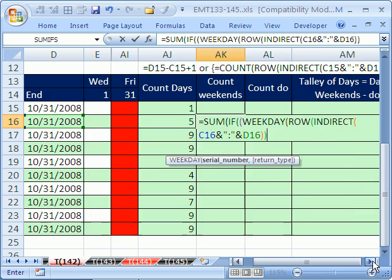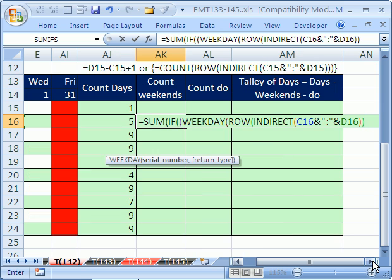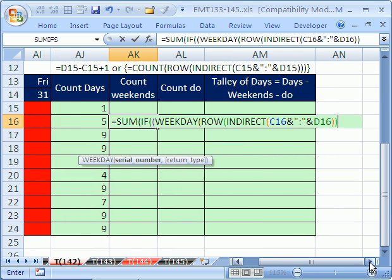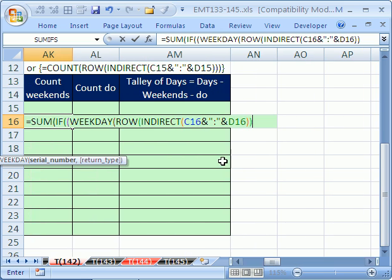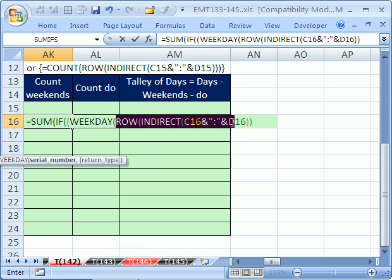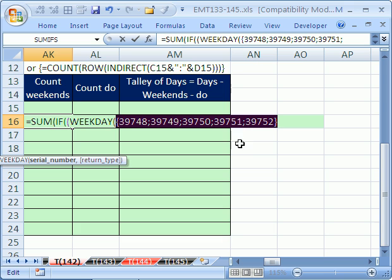Well, when the row function looks at it, it'll actually convert it to exactly the serial number dates we want. I'm going to close parentheses, and just to see how this works, we can do our F9 trick. Remember, our goal is to create in memory a bunch of serial dates. So I'm going to highlight that and hit the F9 key. Sure enough, that's exactly what it did. There's the serial numbers.